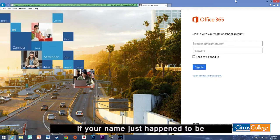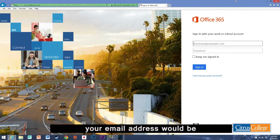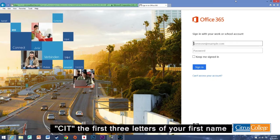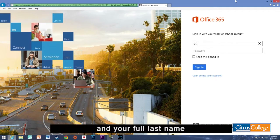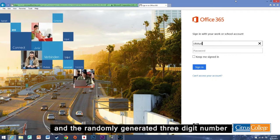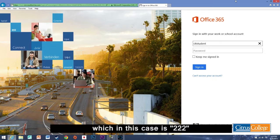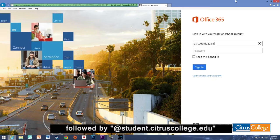If your name just happened to be Citrus Student for example, your email address would be CIT, the first three letters of your first name and your full last name, in this case Student, and the randomly generated three digit number, which in this case is 222, followed by at student.citruscollege.edu.